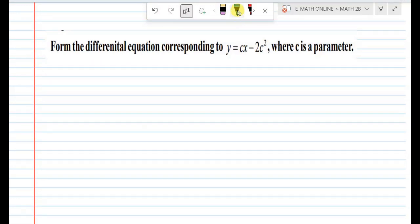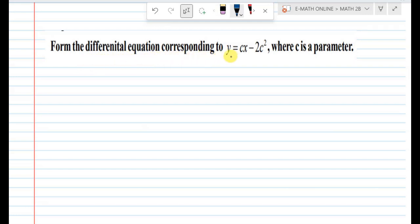Find the differential equation corresponding to y = cx - 2c², where c is a parameter.